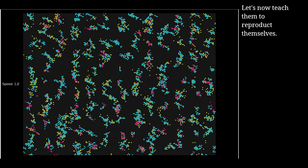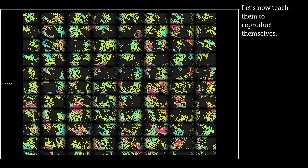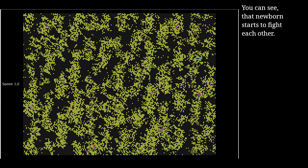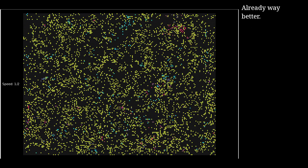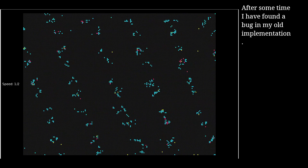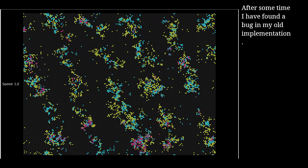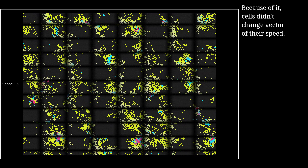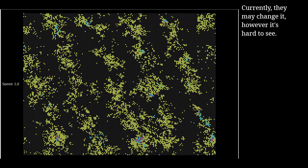Let's now teach them to reproduce themselves — too fast. You can see that newborns start to fight each other. Already way better. After some time I found a bug in my old implementation. Because of it, seals didn't change the vector of their speed. Currently they may change it, however it's hard to see.